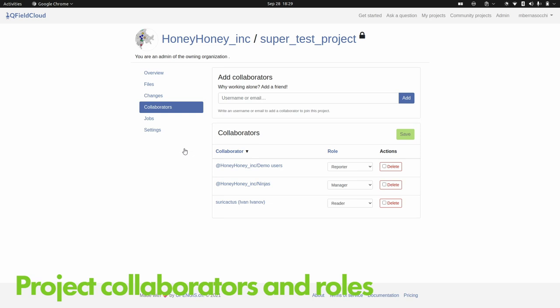The good thing about solving permissions here is that you're not waiting for people to do something and then telling them they're not allowed. If you give only read permission on a PostGIS database, they can still edit and push — and at that moment it says sorry, not for you. Here, we can actually guide the QField user interface to not allow editing if you are in a read-only project.